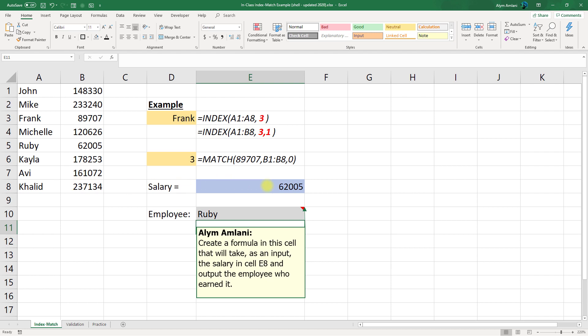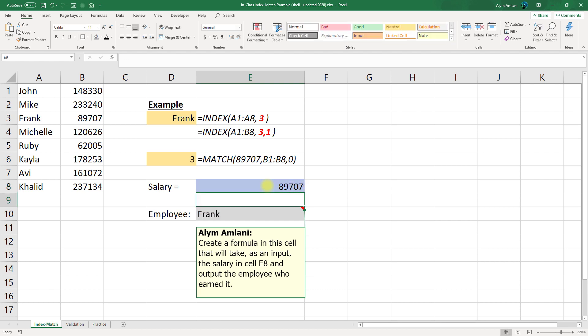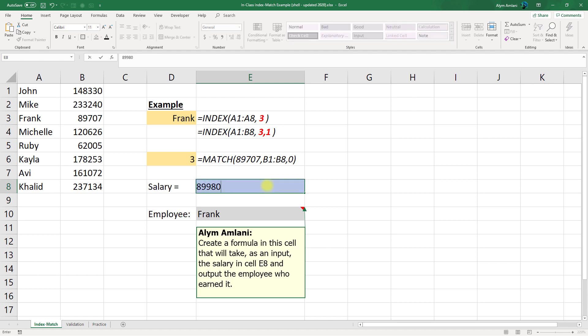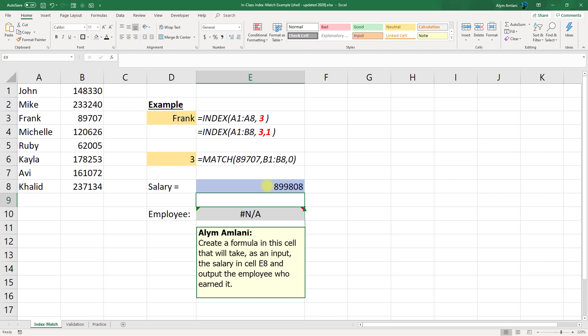And you'll see that I get the name RUBY. If I type in the salary for anyone else, let's try Frank, so 89707, and I'll get the name Frank. So we can type in any salary there, and we will get the right output. Notice here, if I type in a salary that doesn't match anybody, it's going to give me an NA or a not found, because there the match function was unable to find a match in the table that I was looking up the salaries from.